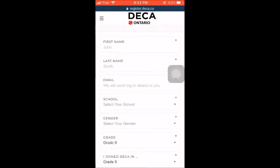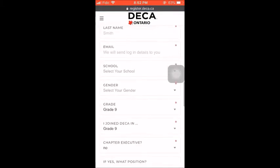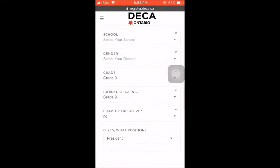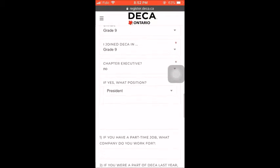Please be sure to include an email that is accessible throughout the whole school year, as you will need to access this email for newsletters and any resources that will be sent from DECA or from your executives and advisors. Select Cardinal Age Secondary School, your gender, and the grade you are in for the 2018-2019 school year.